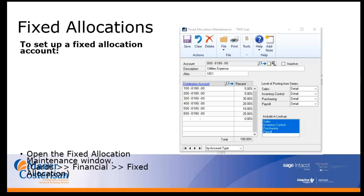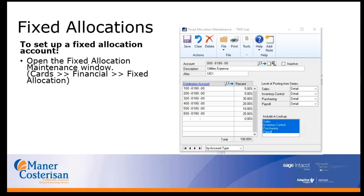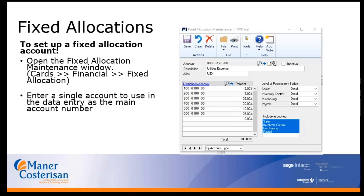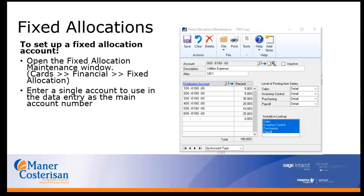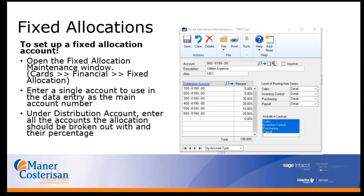To set up fixed allocation accounts, you open the fixed allocation maintenance window by going to Cards > Financial > Fixed Allocation. You enter a single account to use in data entry as the main account number, and then you list out your distribution accounts, which are broken out below.